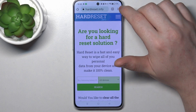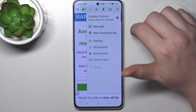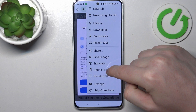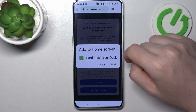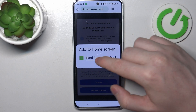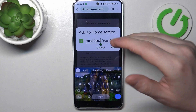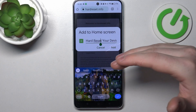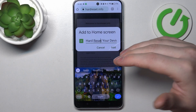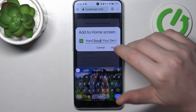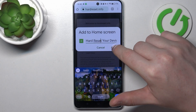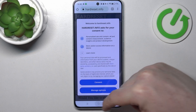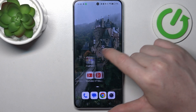Now click on the three dots in the top right corner of the screen and scroll down, then select add to home screen. Here you can name your icon however you like, but it's not necessary. Click on add to add the icon to your home screen.